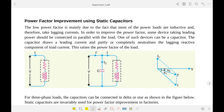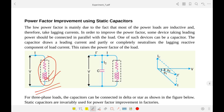Now, power factor improvement using static capacitors. In most household or industrial cases, loads are inductive — such as induction motors, ceiling fans, and lighting loads — all taking lagging current, which is why power factor is generally low. In a typical scenario without improvement, if we draw the phasor diagram with the voltage V on the axis, the current I lags behind, giving an angle phi 1 between V and I.